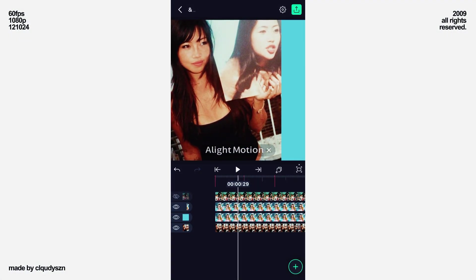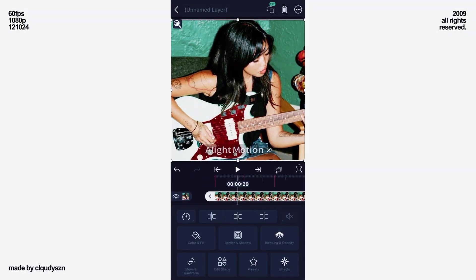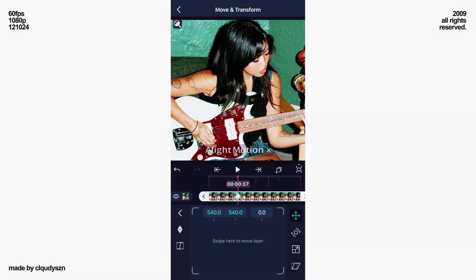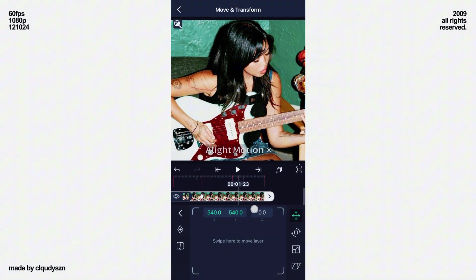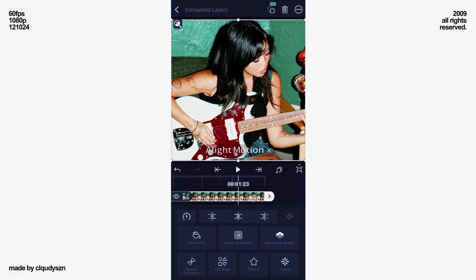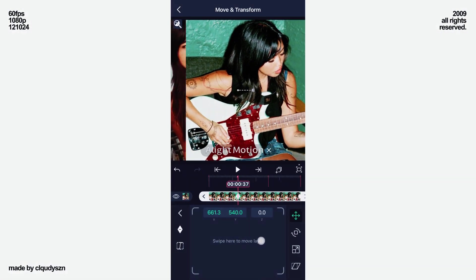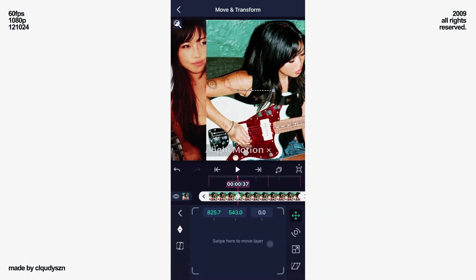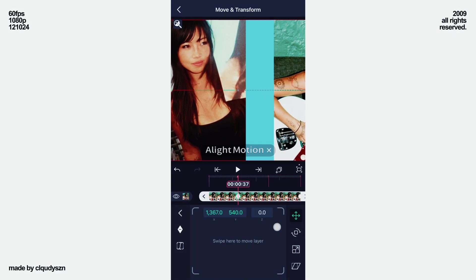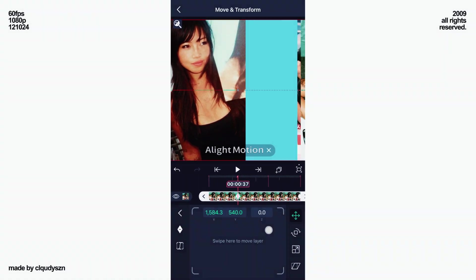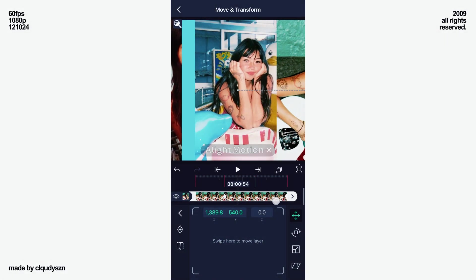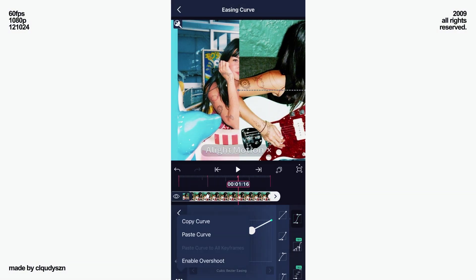Now unhide the third layer and add a keyframe on the first beat and end. On the first keyframe, move your layer completely to the right. Now paste the curve.